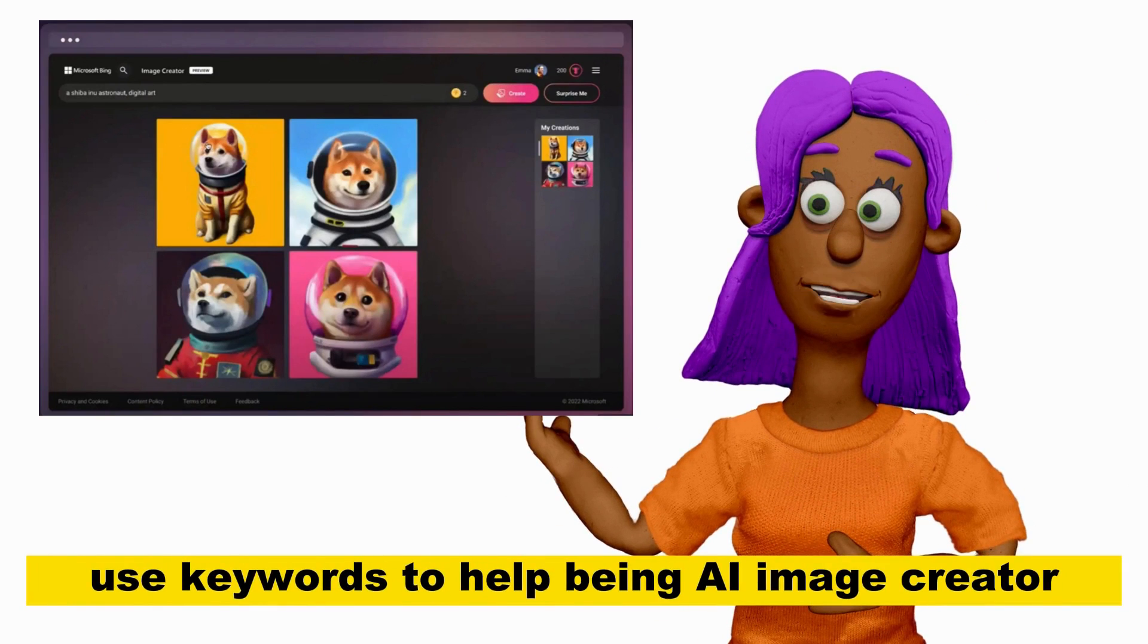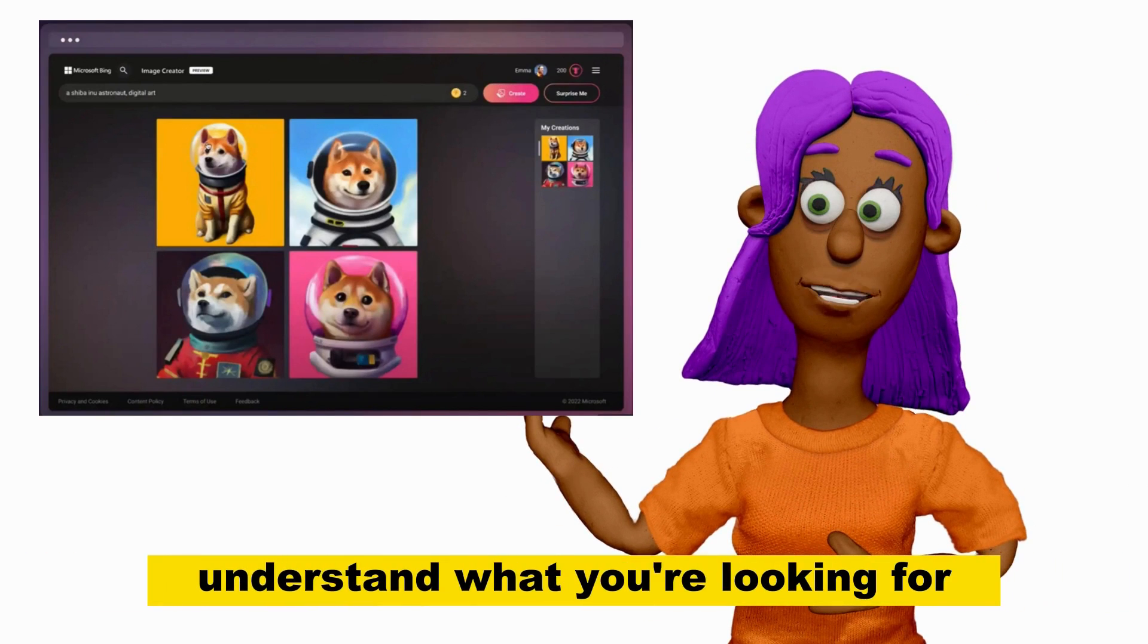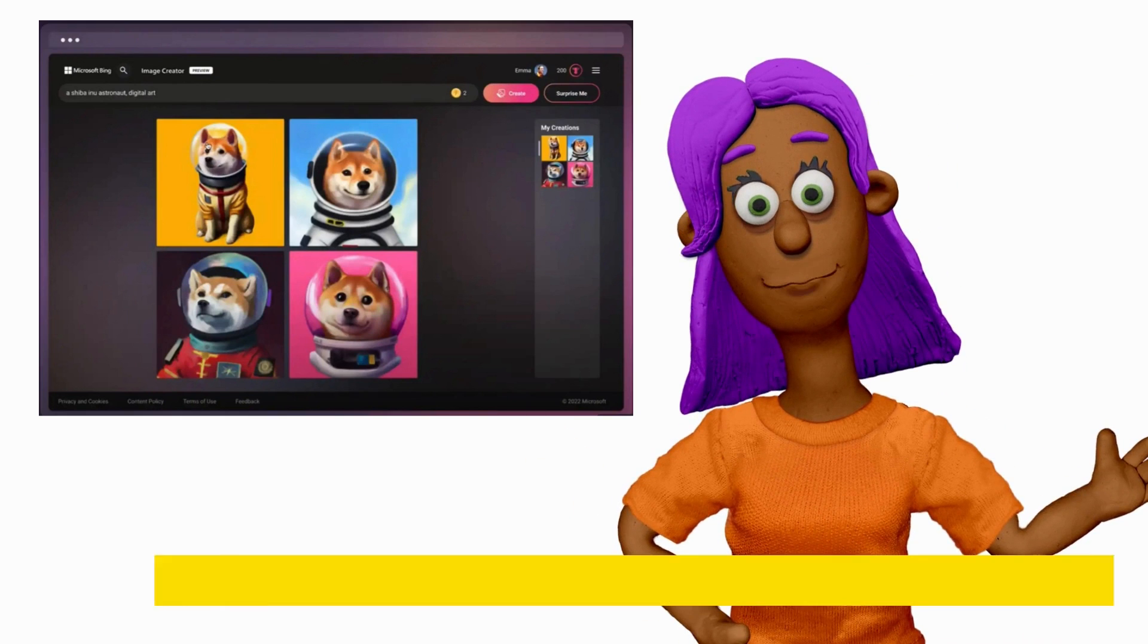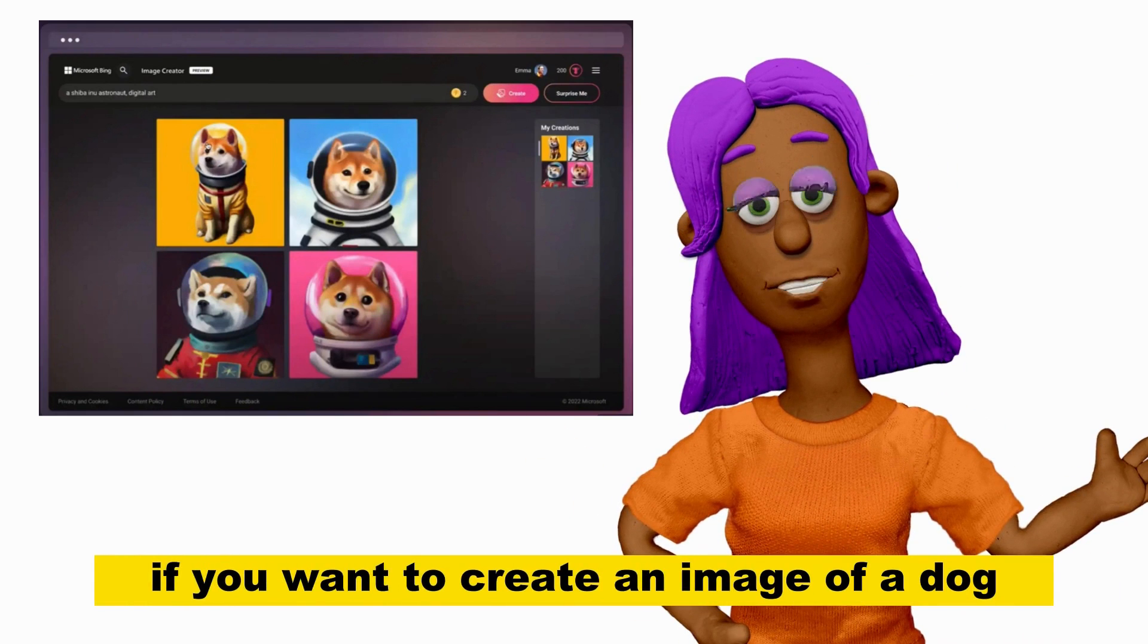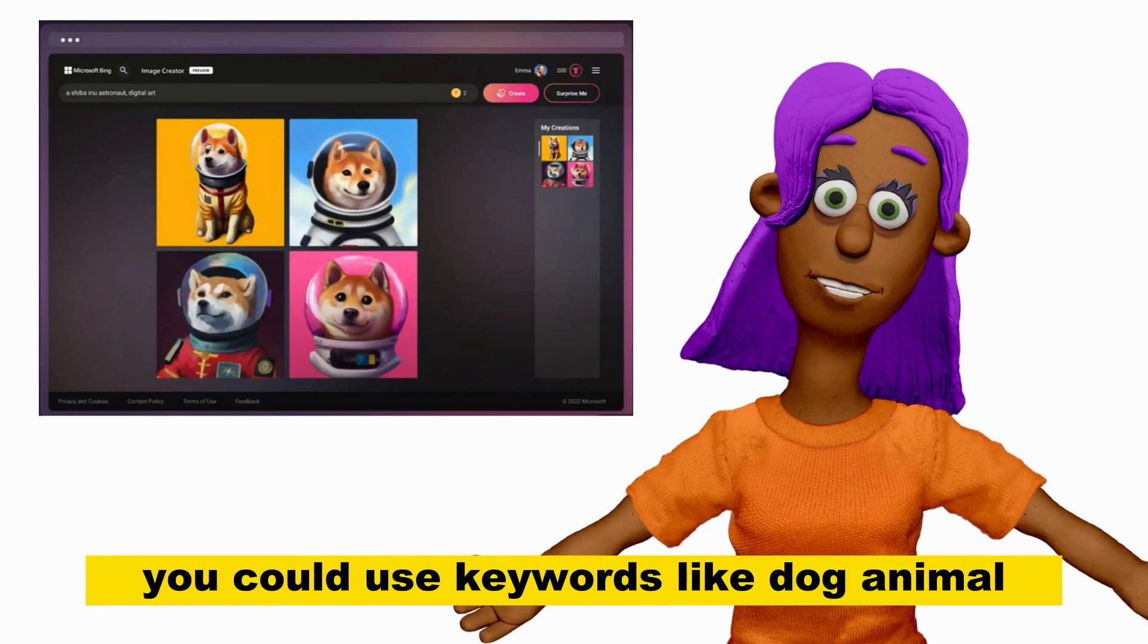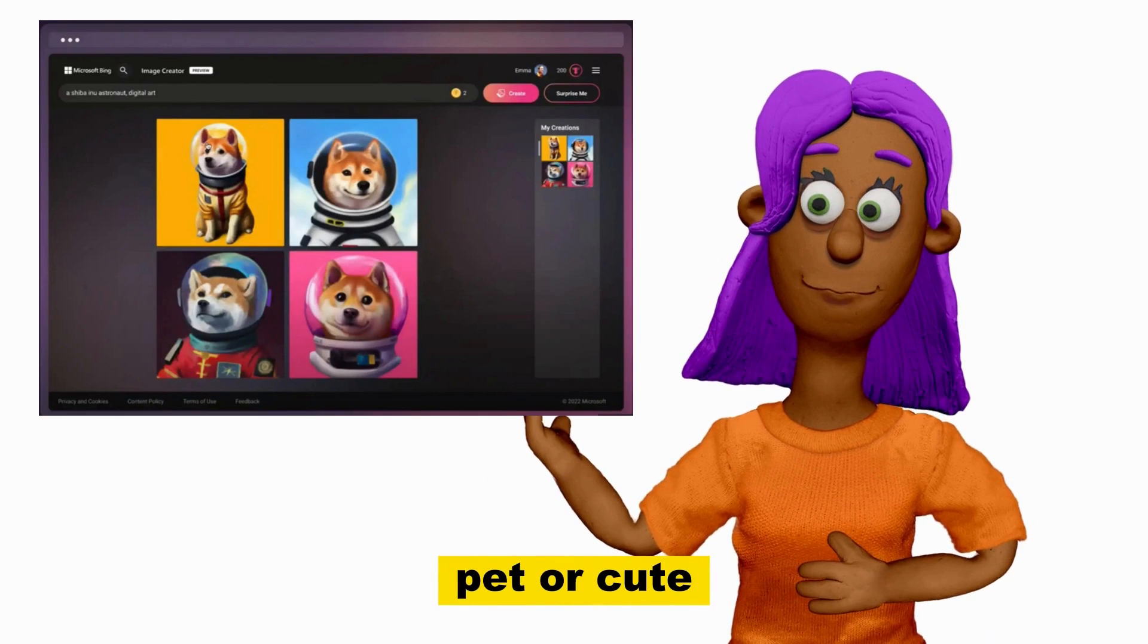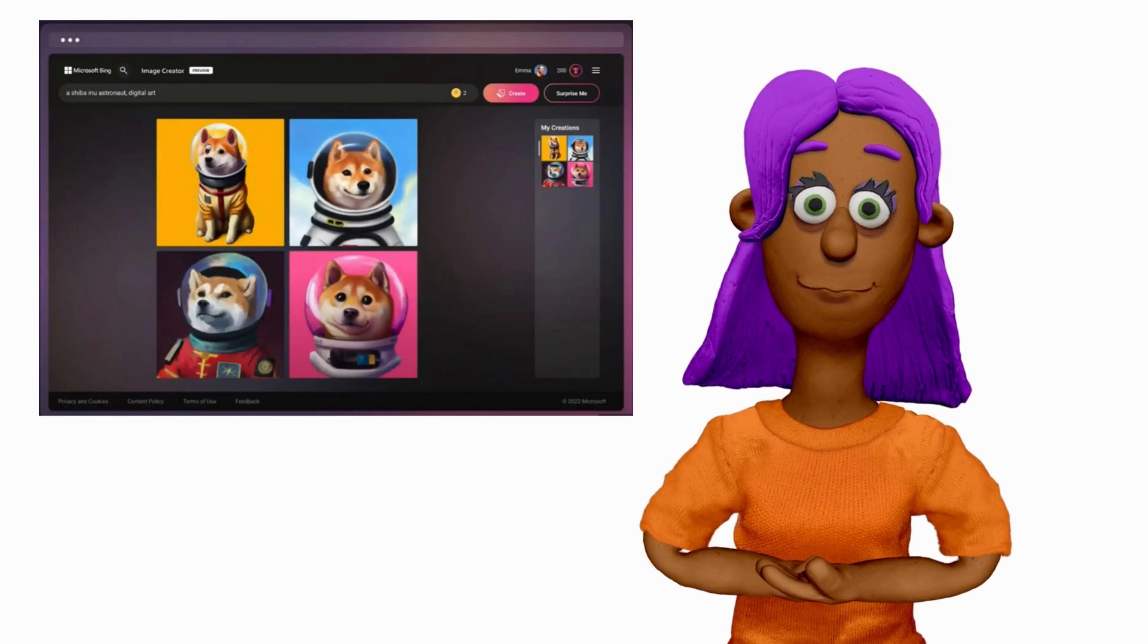Use keywords to help Bing AI Image Creator understand what you're looking for. For example, if you want to create an image of a dog, you could use keywords like dog, animal, pet, or cute.